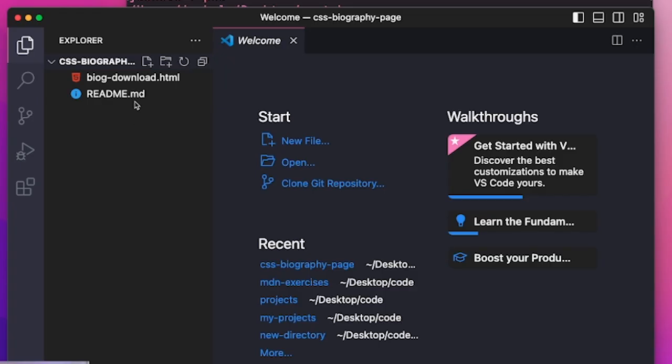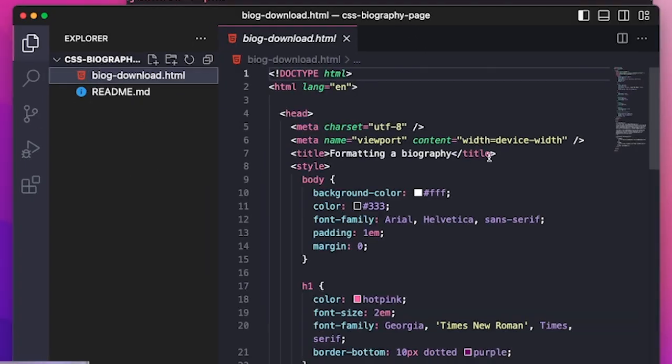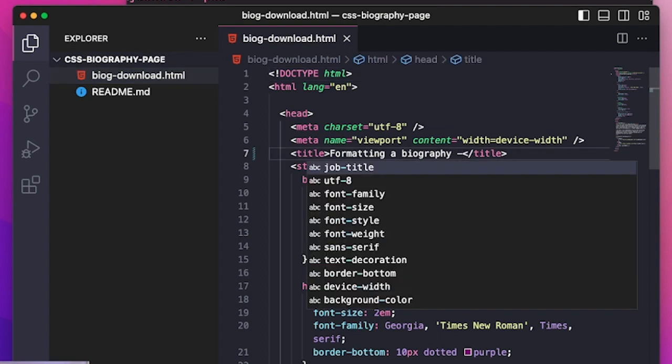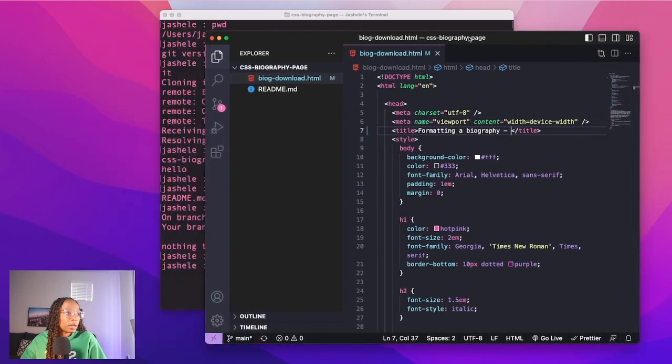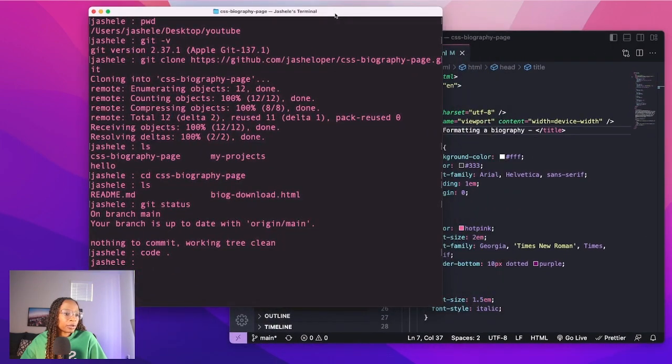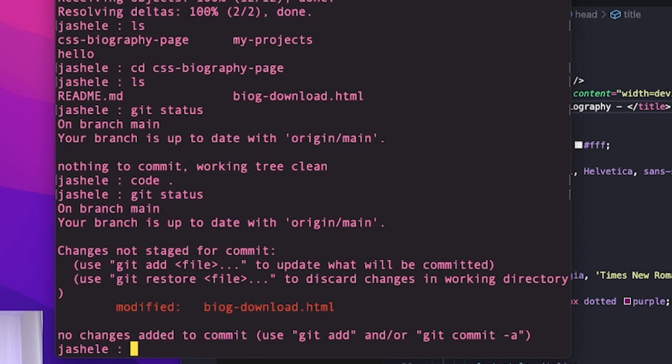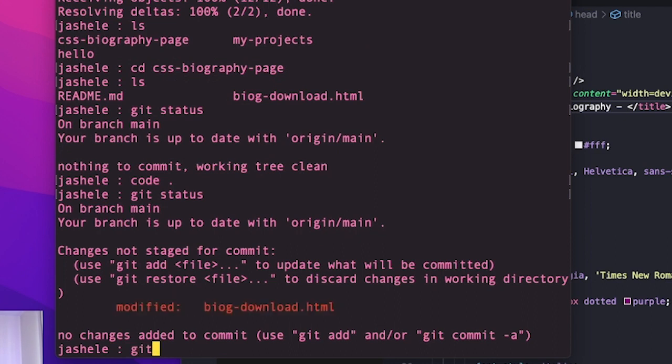Then I'm going to come back over here to my terminal and type git status. And I can see the file that I modified. And then I can type git restore, the name of the file, to restore the file back to the original.